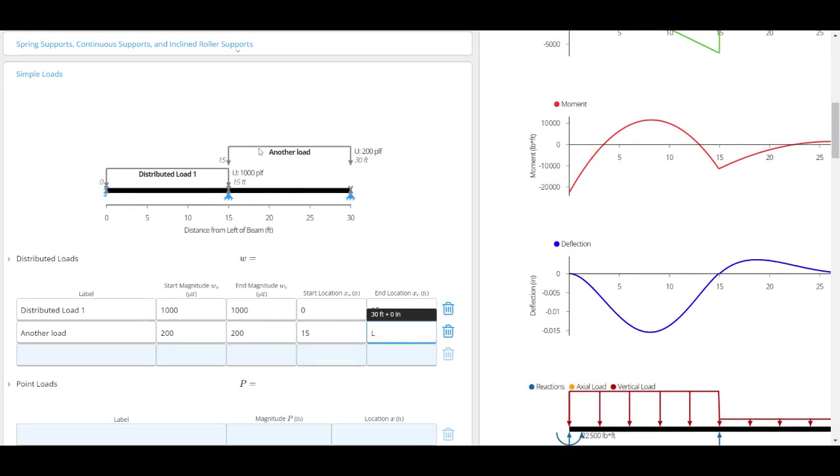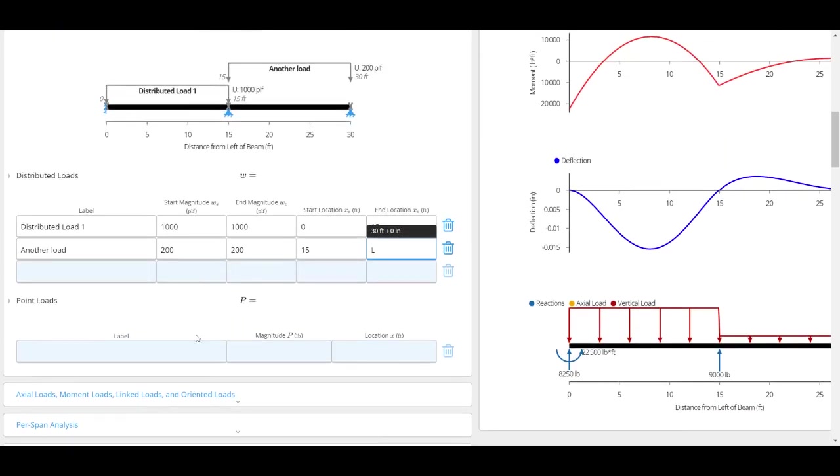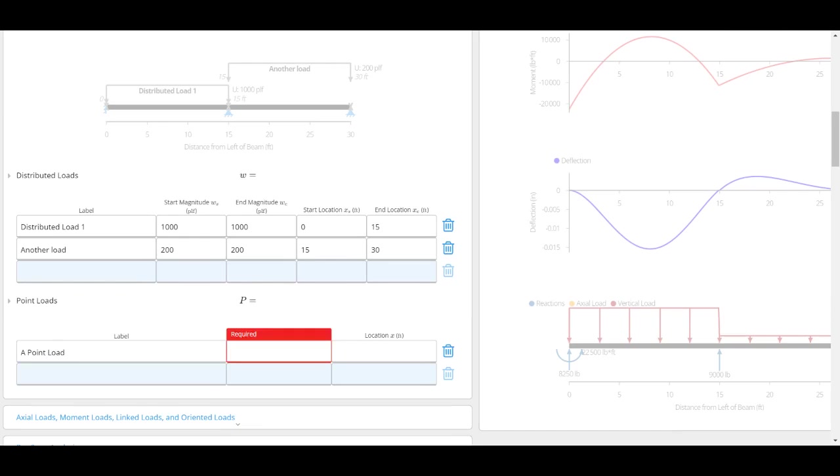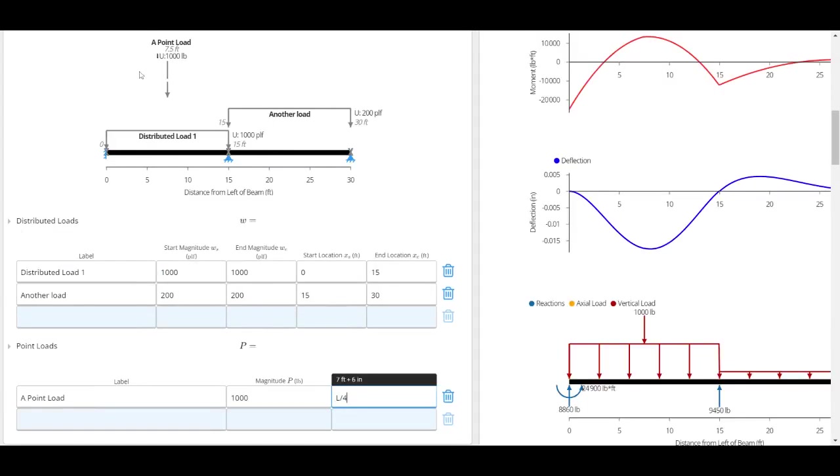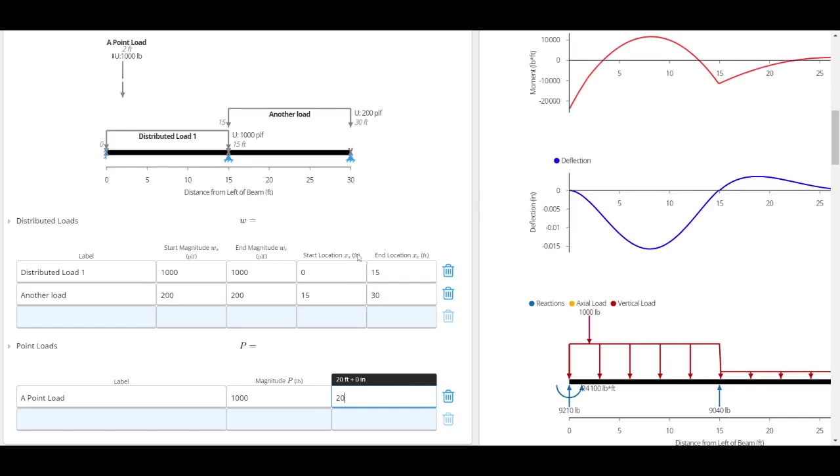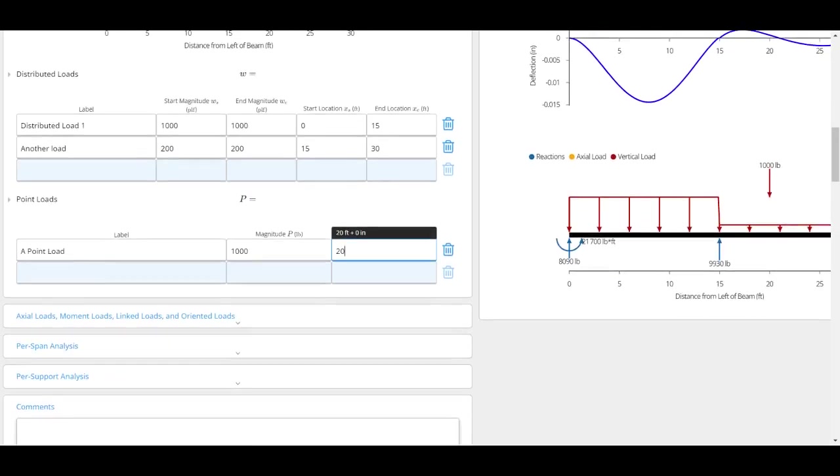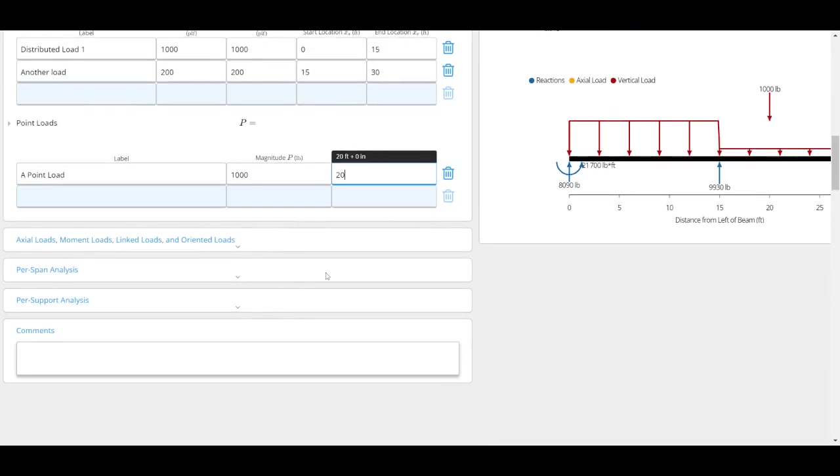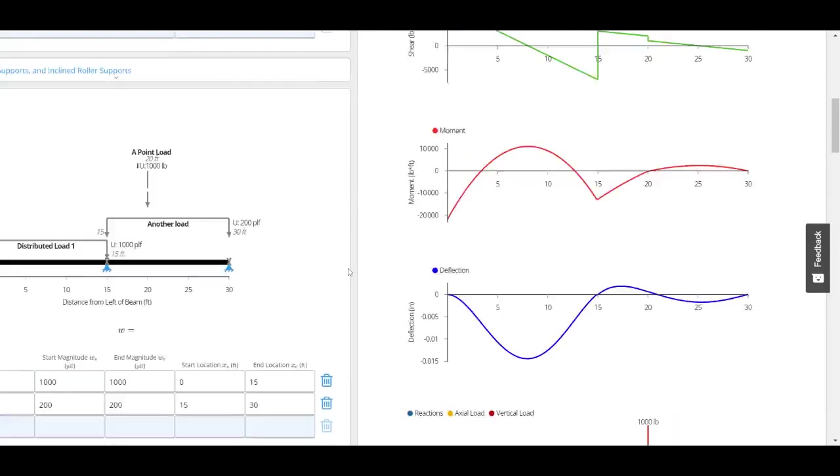I can also add point loads. If I wanted to do 1000 pounds, I could add this at L over 4, and it's here. Or I could just type in 20 feet and there it is. I'm going to jump to this side now.